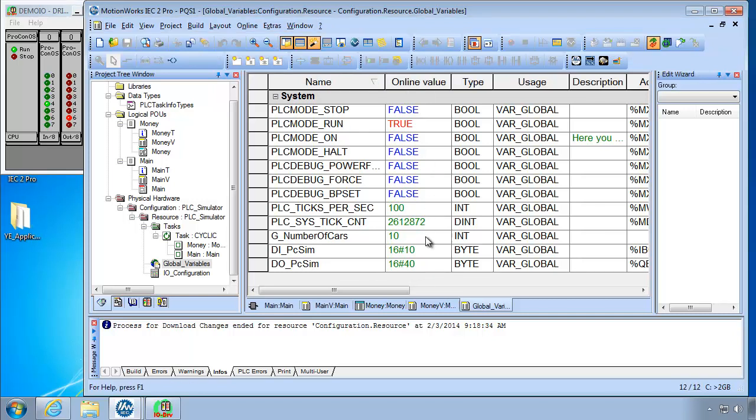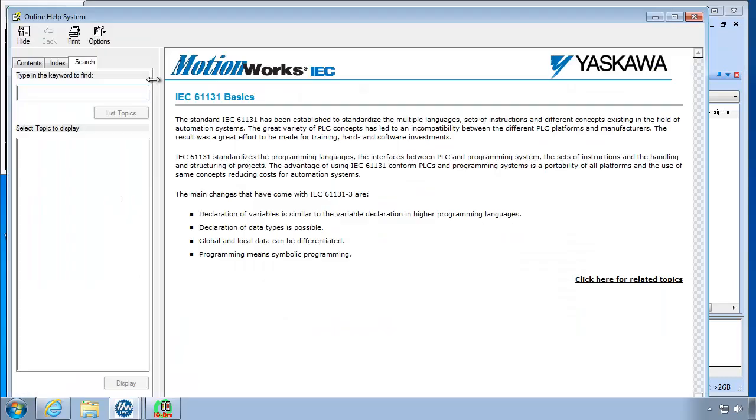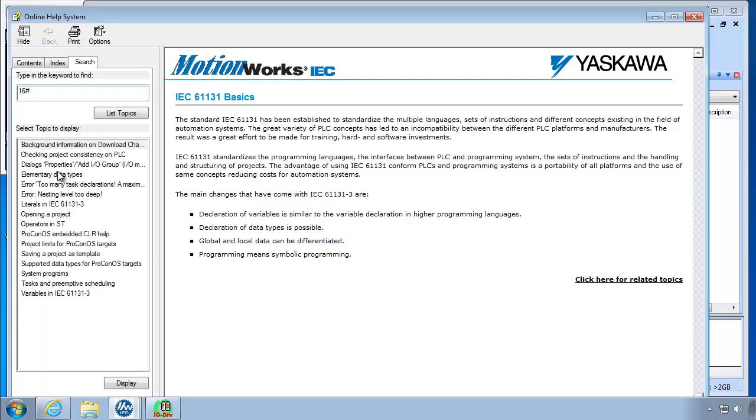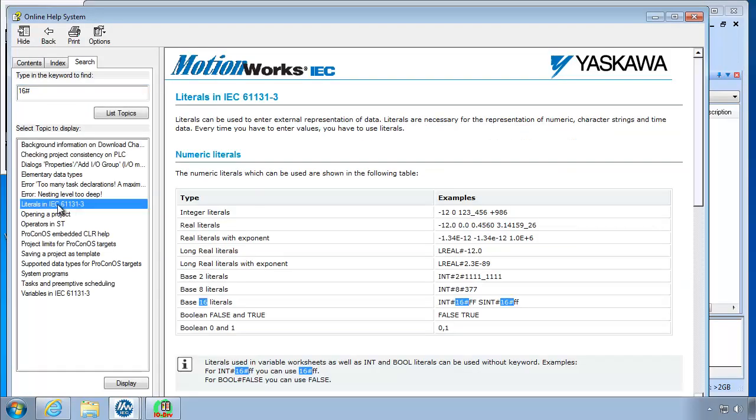Well why don't we go to the help on IEC 61131. Search for 16 pound. And if you'd read through these you'd get to literals in IEC 61131. Base 16 literals are given with the prefix 16 pound. So it's hexadecimal numbering system.